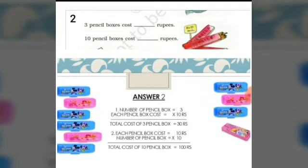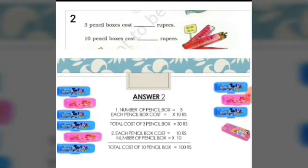Now the next one: 10 pencil boxes cost how many rupees? The number of pencil boxes is 10 and the cost of each pencil box is 10 rupees. So the total cost of 10 pencil boxes will be 10 into 10, that is 100 rupees.